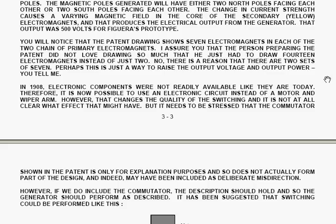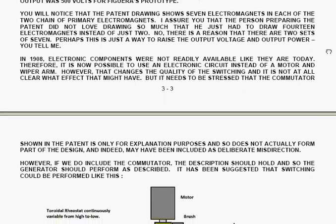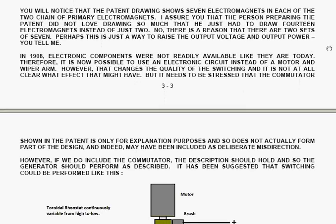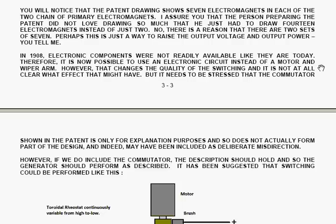You will notice that the pattern drawing shows seven electromagnets in each of the two chains of primary electromagnets. I assure you that the person preparing the pattern did not love drawing so much that he just had to draw 14 electromagnets instead of just two. No, there's a reason that there are two sets of seven. Perhaps this is just a way to raise the output voltage and output power. You tell me.